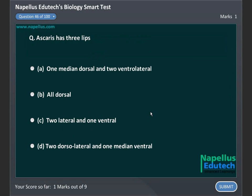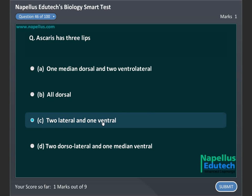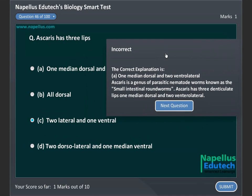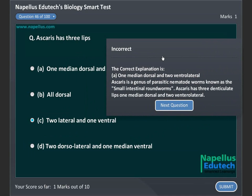Ascaris has three lips: A. One medial dorsal and two ventral lateral, B. Aldersal, C. Two lateral and one ventral, D. Two dorsolateral and one median ventral. Correct answer is A: One median dorsal and two ventral lateral.